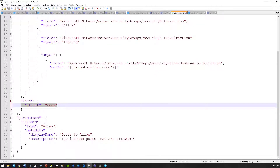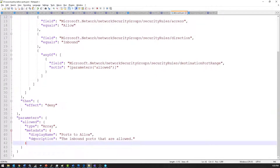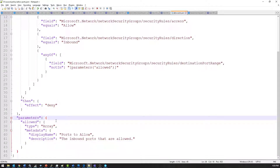This policy has one additional feature: parameters. What the parameter allows is that when I create the policy definition and go to assign it, I have to set the parameter values based on the policy assignment. This allows me to use the same policy in multiple places. For instance, for web servers I could allow port 443 and port 80. In a different resource group with database servers, I could use port 1433 for SQL Server or 3306 for MySQL. You can use the same policy with different parameters and get different results, but with the same effect on the ports it's trying to match.